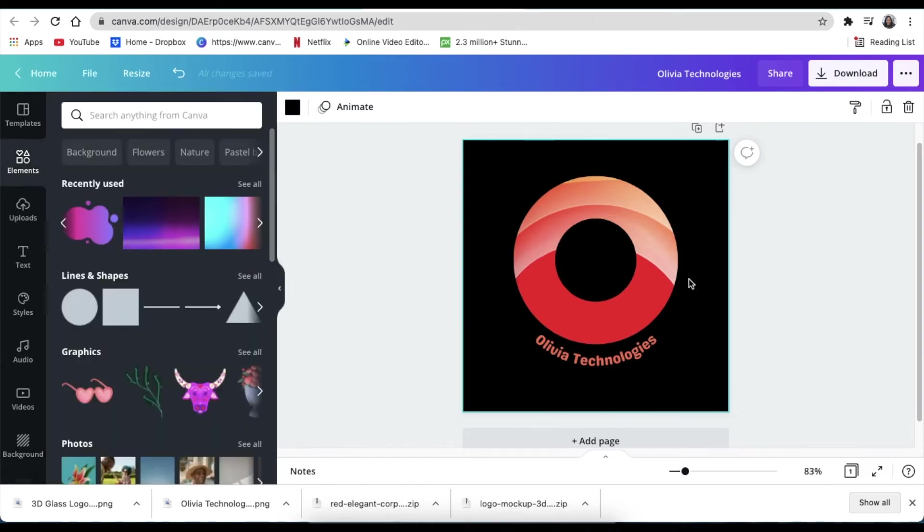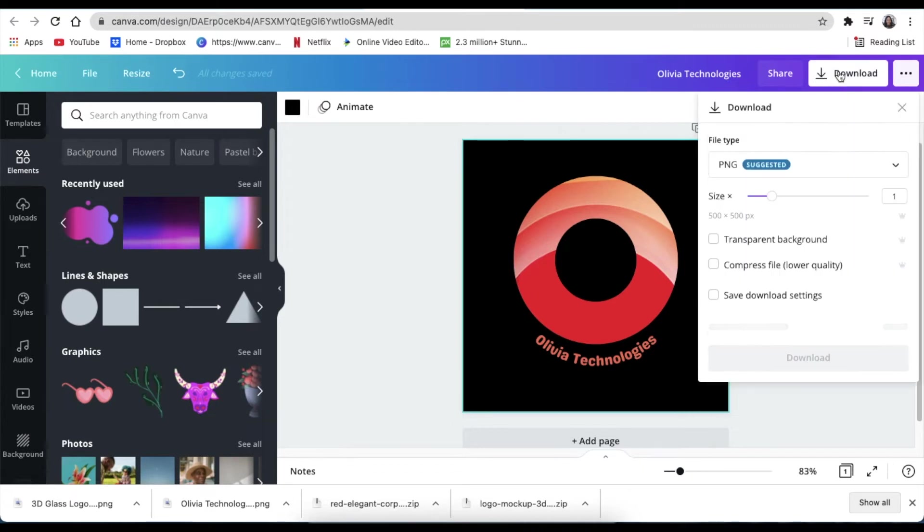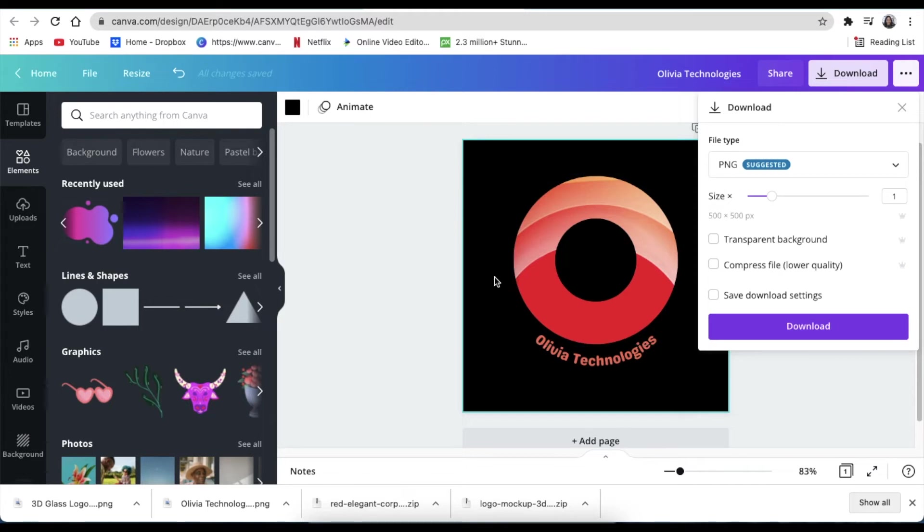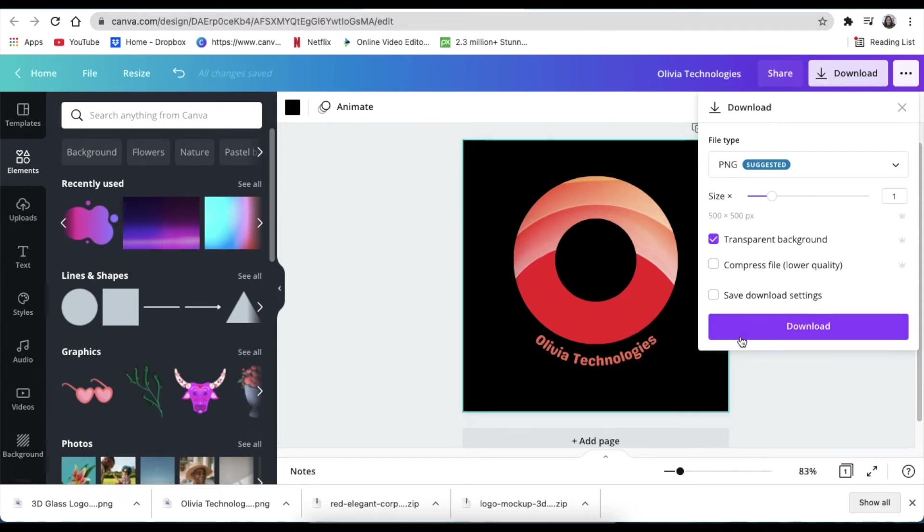You can click on download and you can download it without transparent at the beginning so that you can share the 2D version of it. But for purposes of our Photopea mockup, we're going to click the transparent option and download.